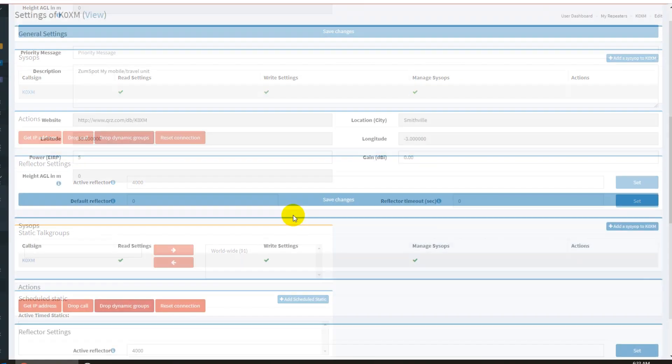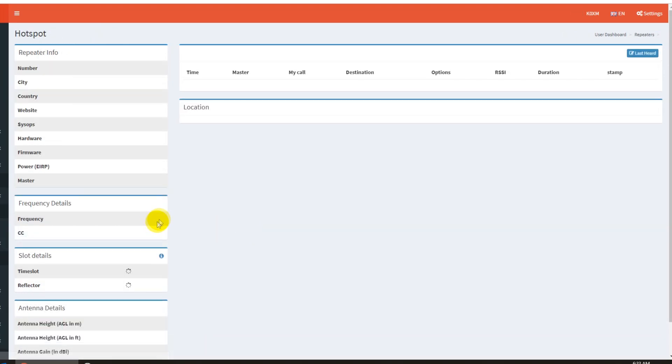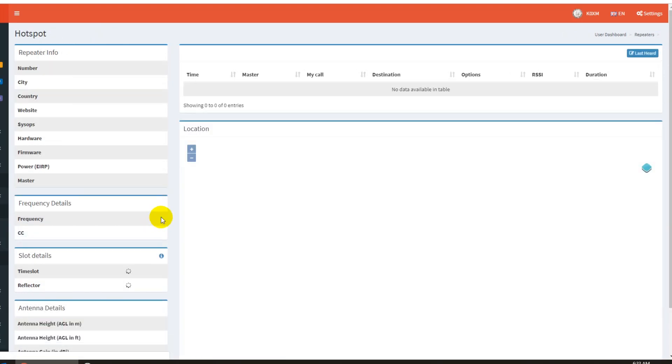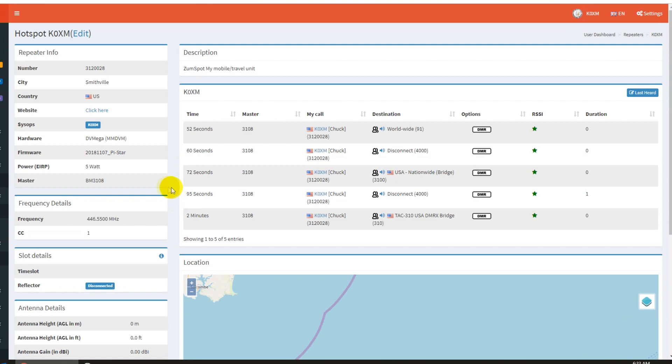So at this point, let's go back to the webpage and see if that time slot data is cleared. And it has not. So we need to go back. Actually it is so we're in good shape now, folks, it's all disconnected.